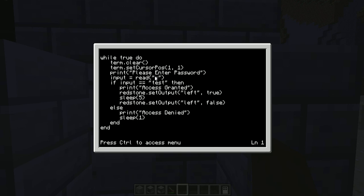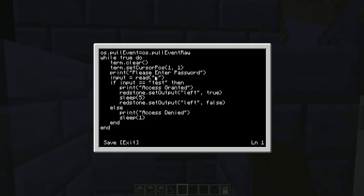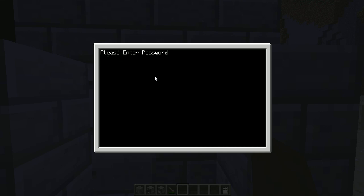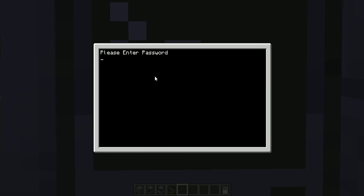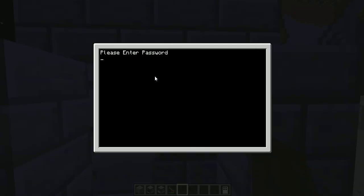To get it so that people cannot terminate our program, up top here put in this line of code: 'os.pullEvent' equals 'os.pullEventRaw'. That line of code means that you cannot hit the Control-T command to terminate the program. As you can see, we reboot it — works just fine, comes up — and the Control-T command no longer works. So that is nice. We enter 'test' and we get through the door.